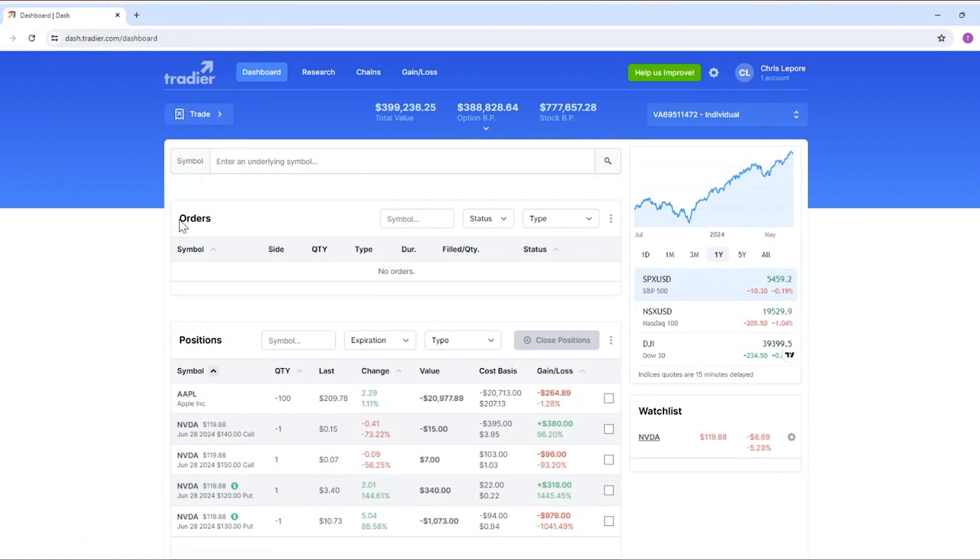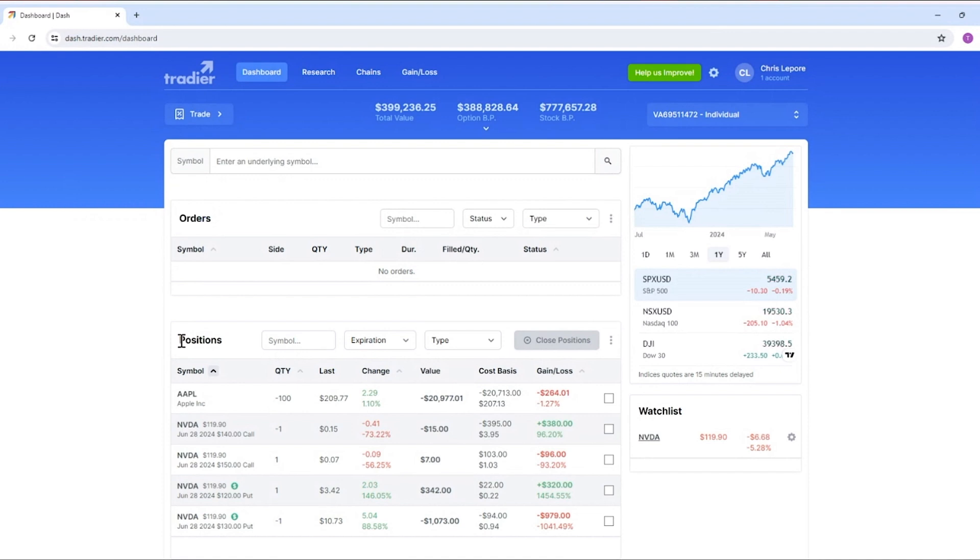You'll have an orders module where you'll see all your open, filled, canceled orders for the day. You'll also see all your open positions here in the positions module.